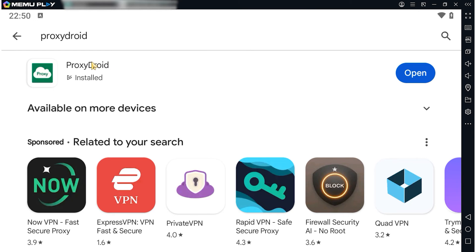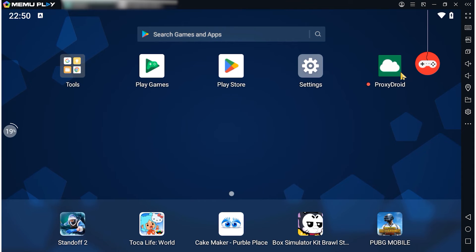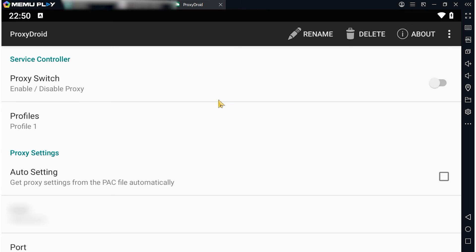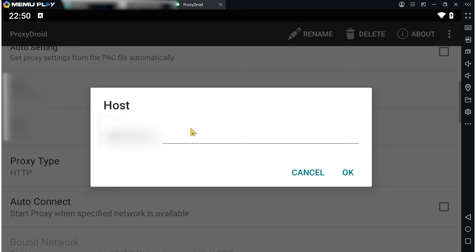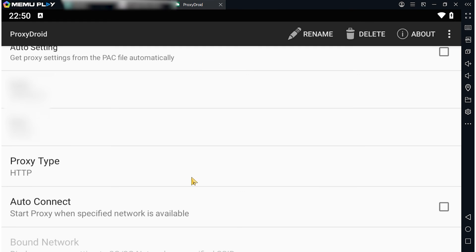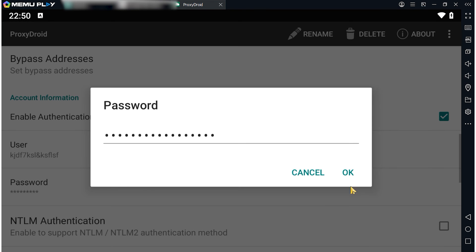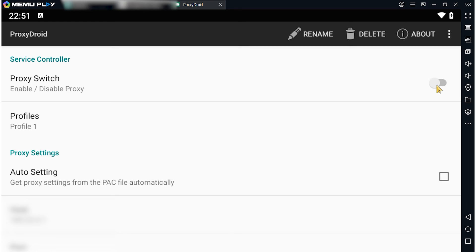Let's move on to the second method, which involves using the ProxyDroid app. To use a proxy with Mimu, download and launch the ProxyDroid app from the Google Play Store. Enter your proxy IP address and port. Select the protocol type and if needed enable authorization for a private proxy. Enter your username and password. Activate the proxy usage at the top of the settings. Now you can browse safely and anonymously through Mimu.